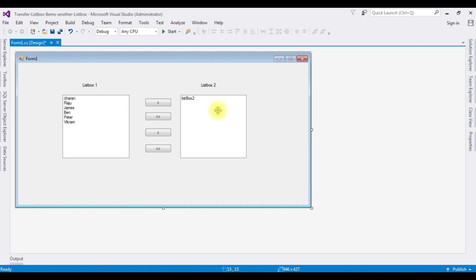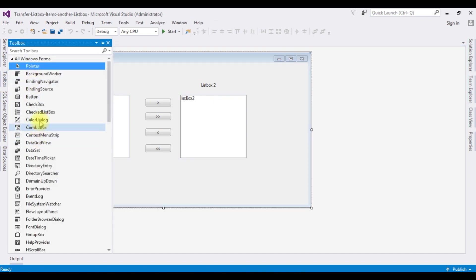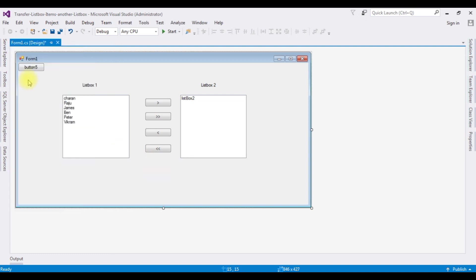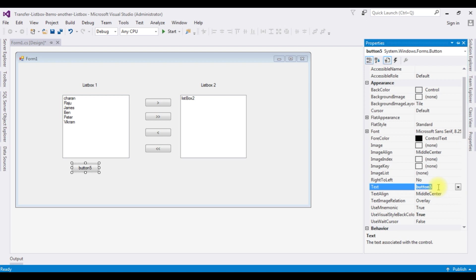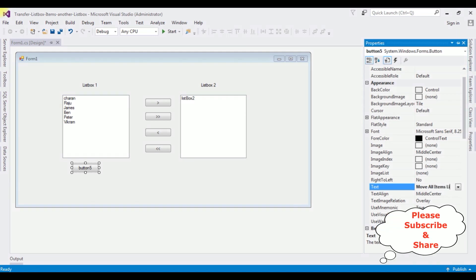Let's add another two more buttons. Add a button control. I'm changing the button name to 'Move All Items' to list box two.